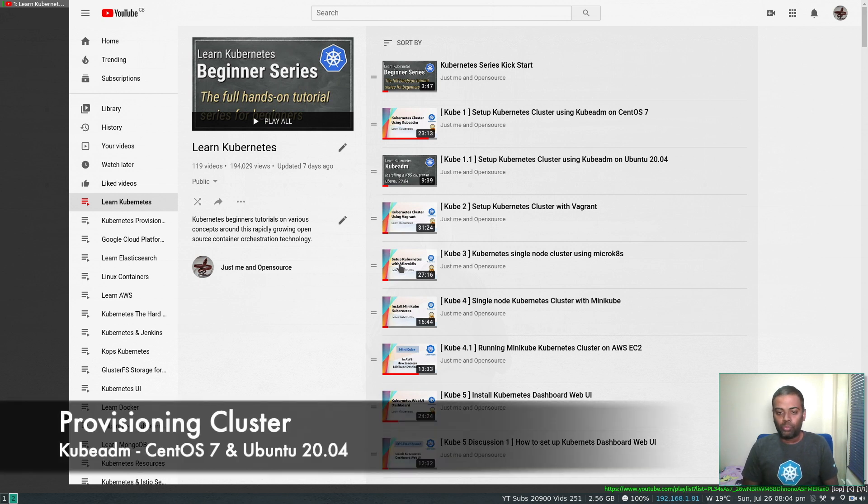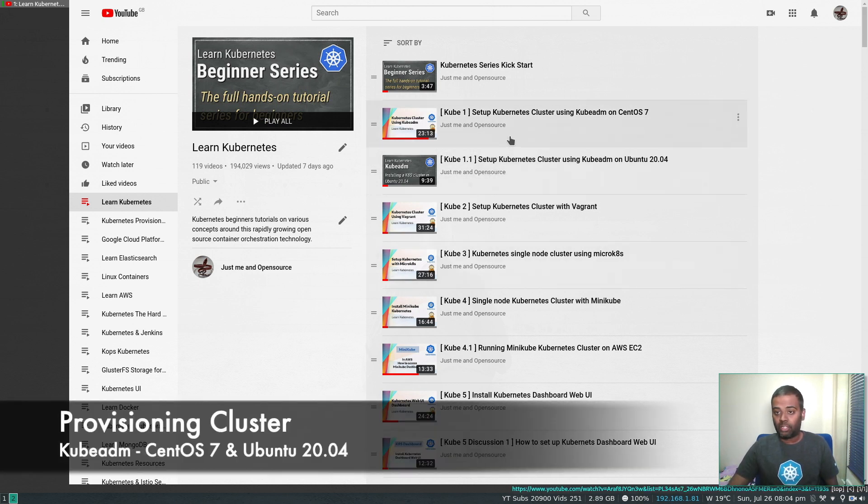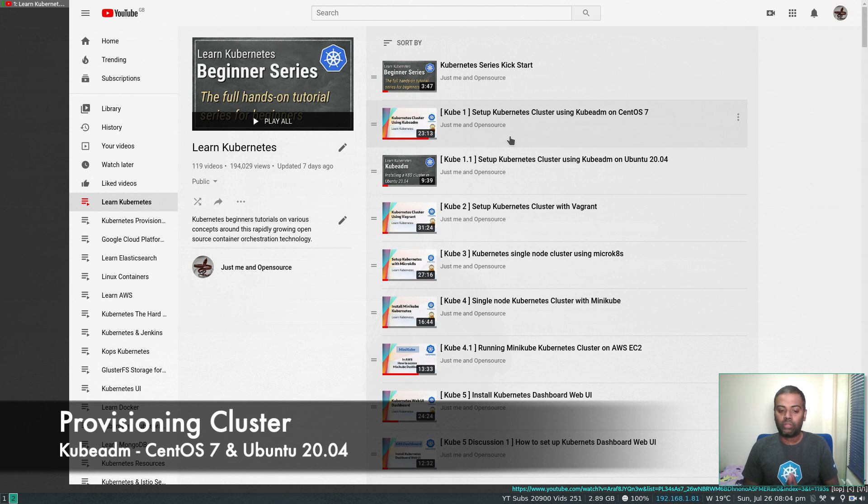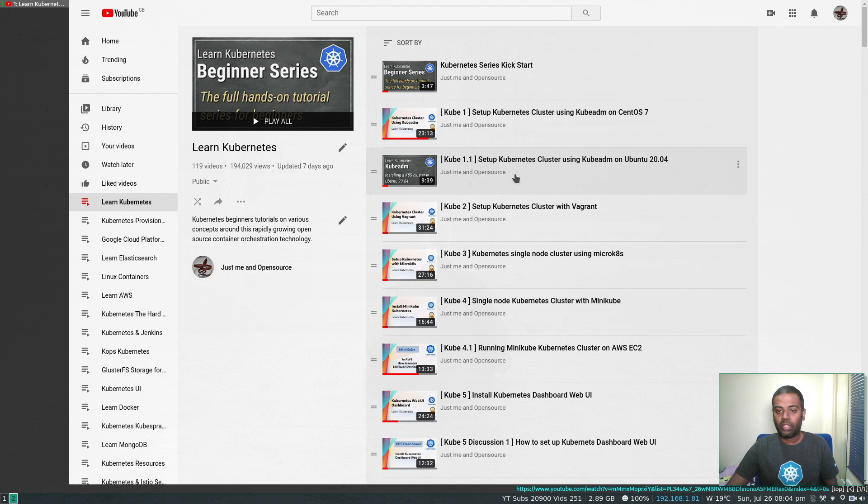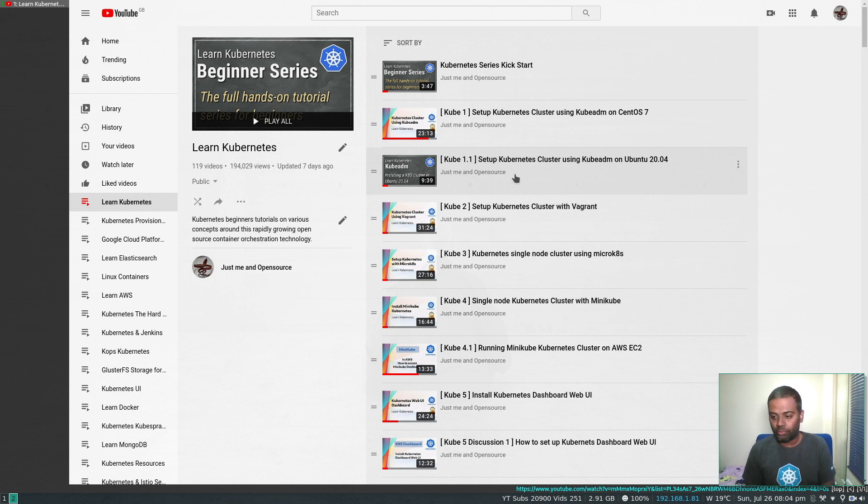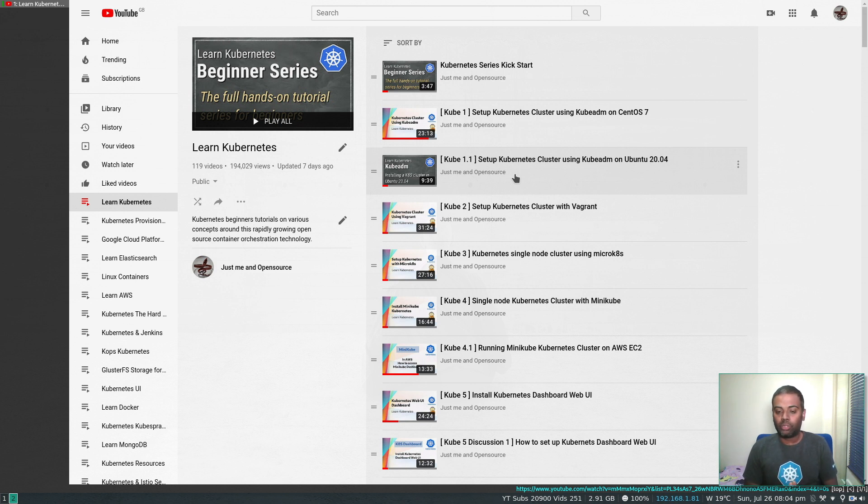Hello viewers, welcome to this video. We've seen how to provision a Kubernetes cluster on CentOS 7, with a master node and worker node, and recently I've also done a video on provisioning a Kubernetes cluster on Ubuntu 20.04, again with a master node and a worker node.